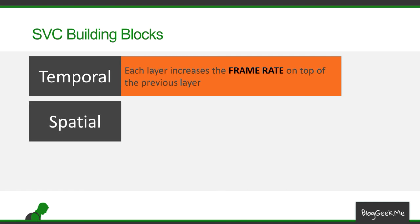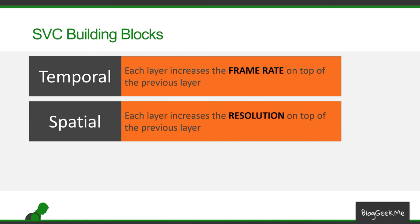We can use spatial building block in SVC. And with spatial, what we are going to do is to increase the resolution in each layer on top of the previous one. This is what we've seen in the previous slide, where the base layer was 360p, the next layer increased that to 720p, and the third layer went to full HD in 1080p.